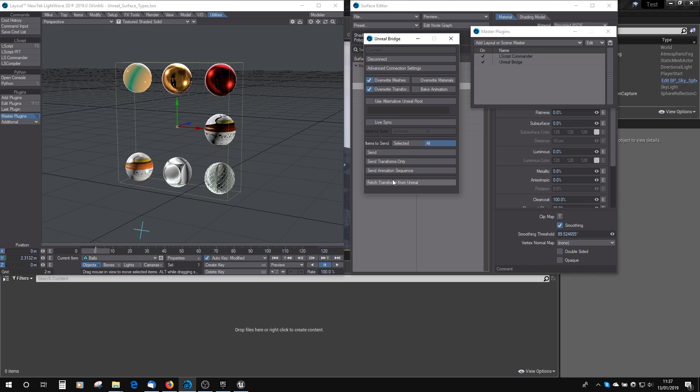If you've moved something in Unreal, you can bring it back across to Lightwave. You can't bring animation, I don't think, but you can bring just that first Transform. If you've moved a tree or something that's not going to be moving that much, then you can bring stuff back into Unreal that way.